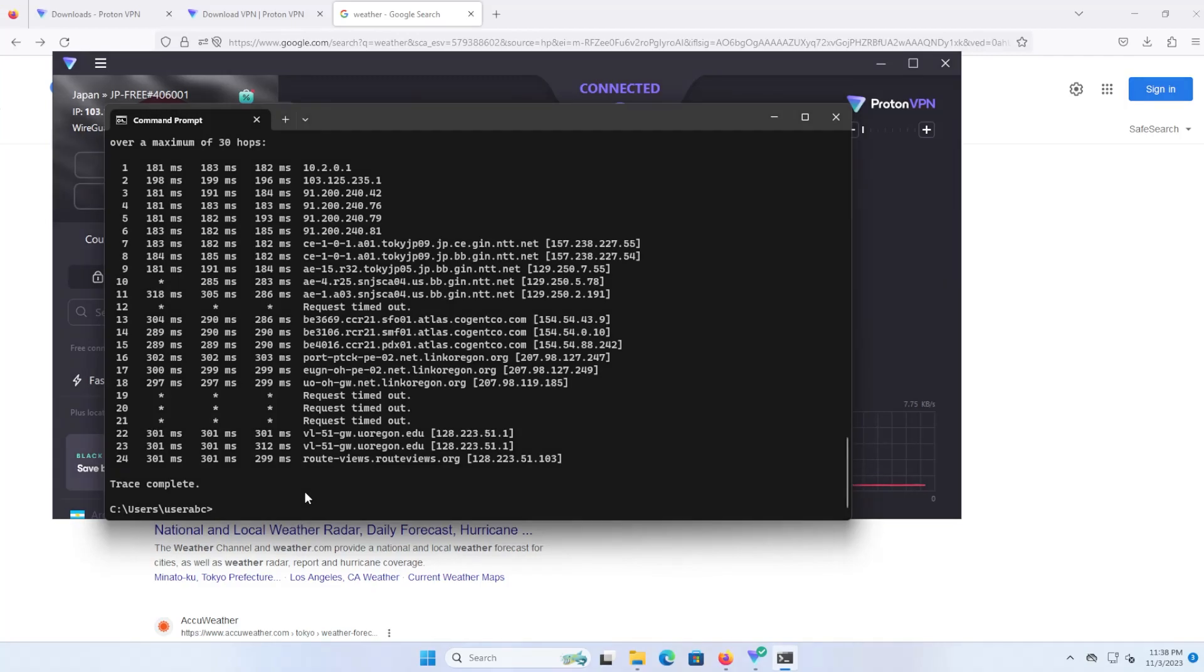Other than that, VPNs have their use if you want privacy and security. Proton VPN is free and easy to install and use. I hope this was useful and I thank you for watching. Bye now.